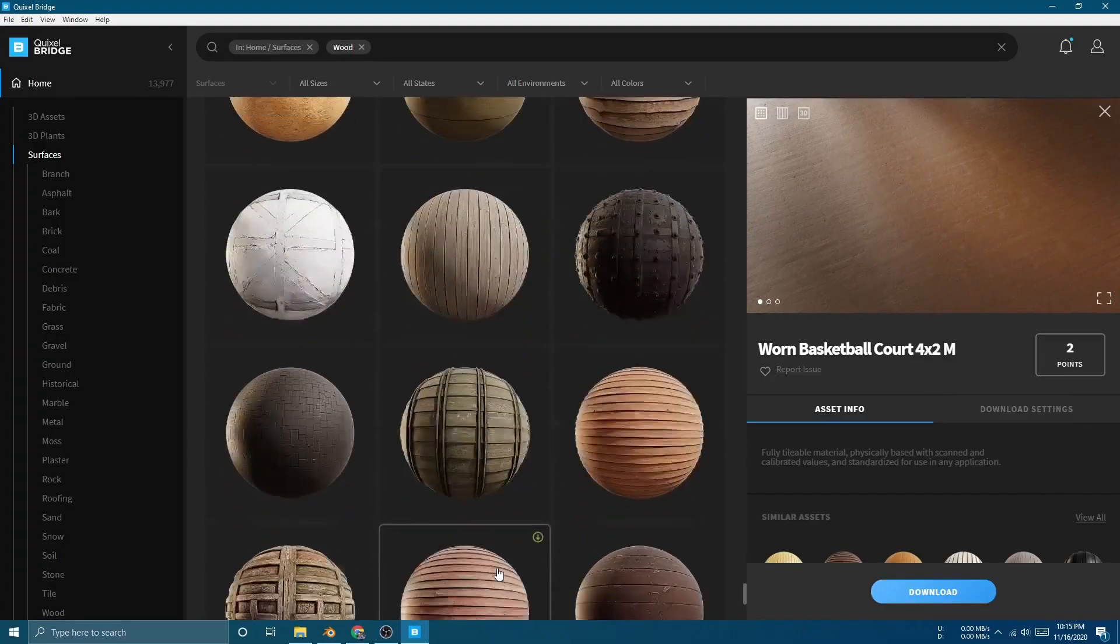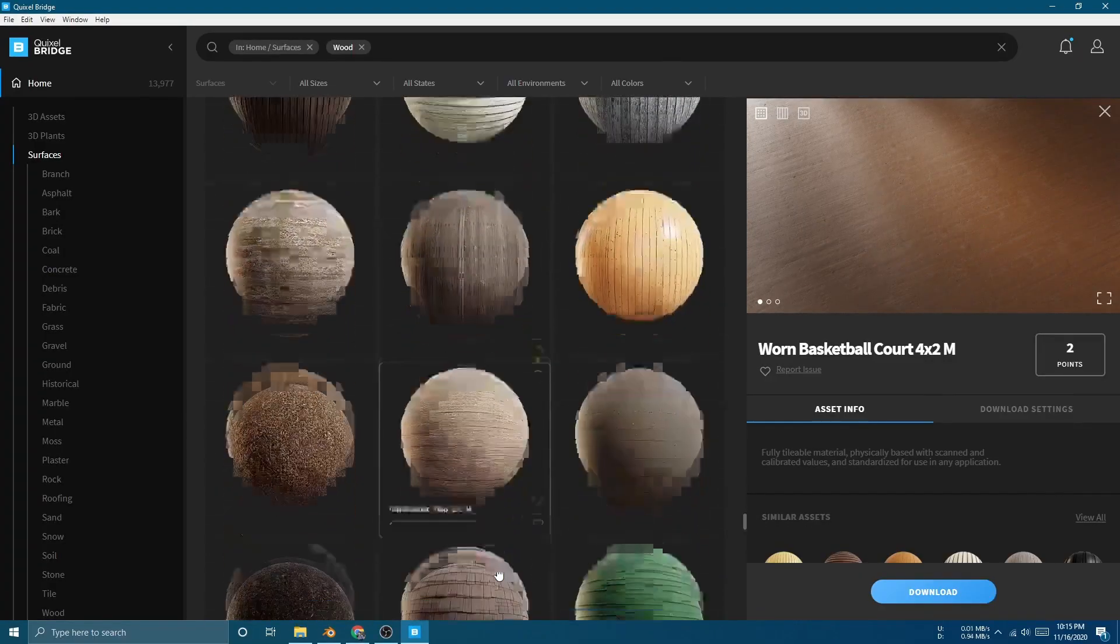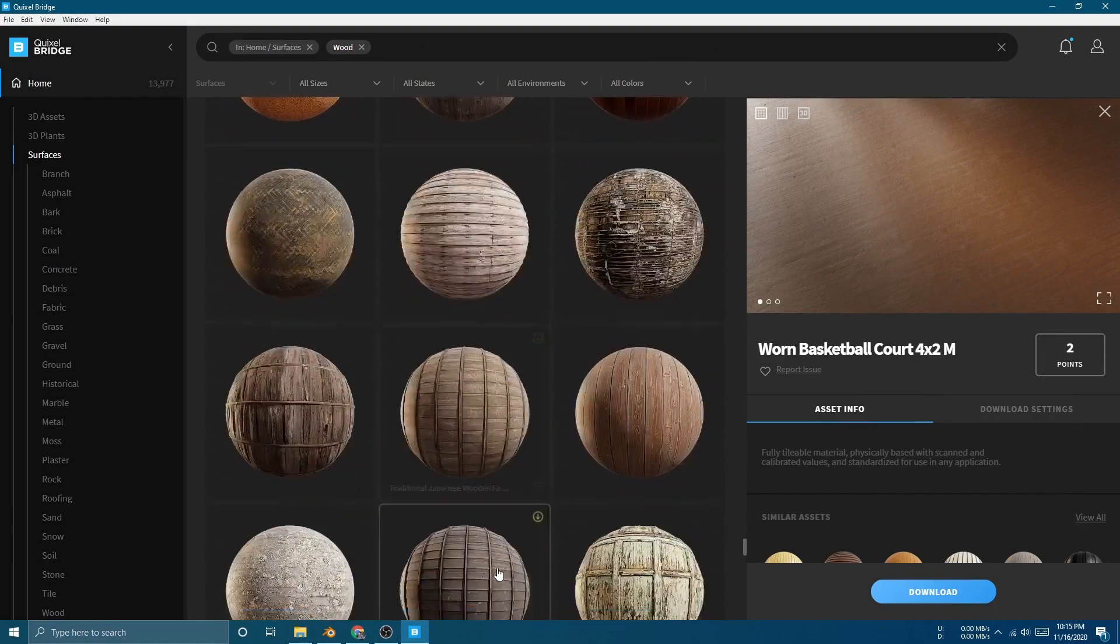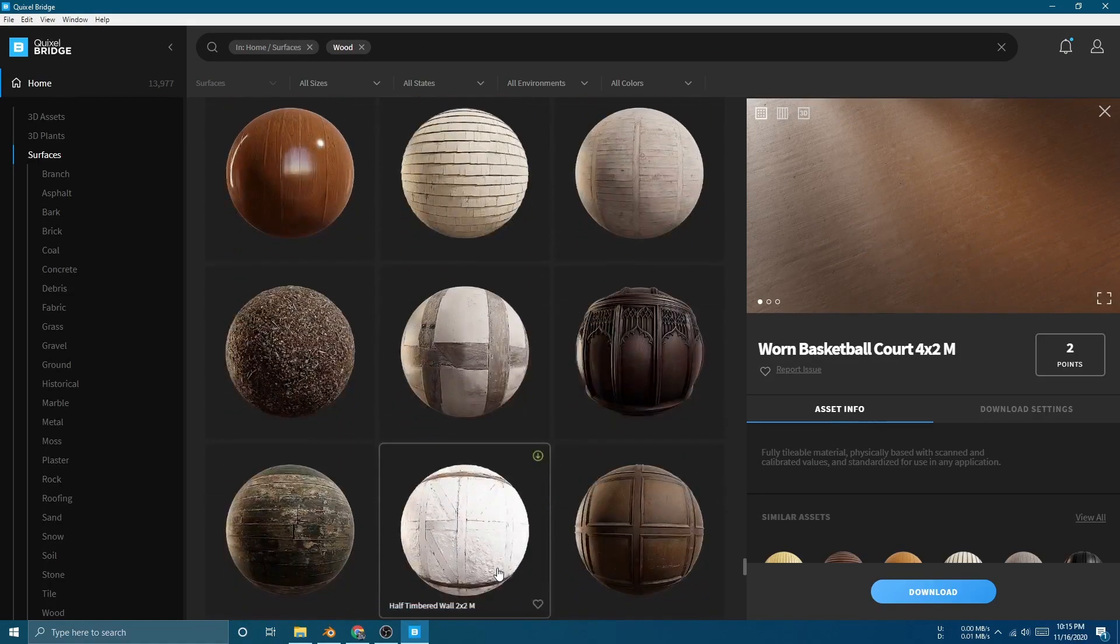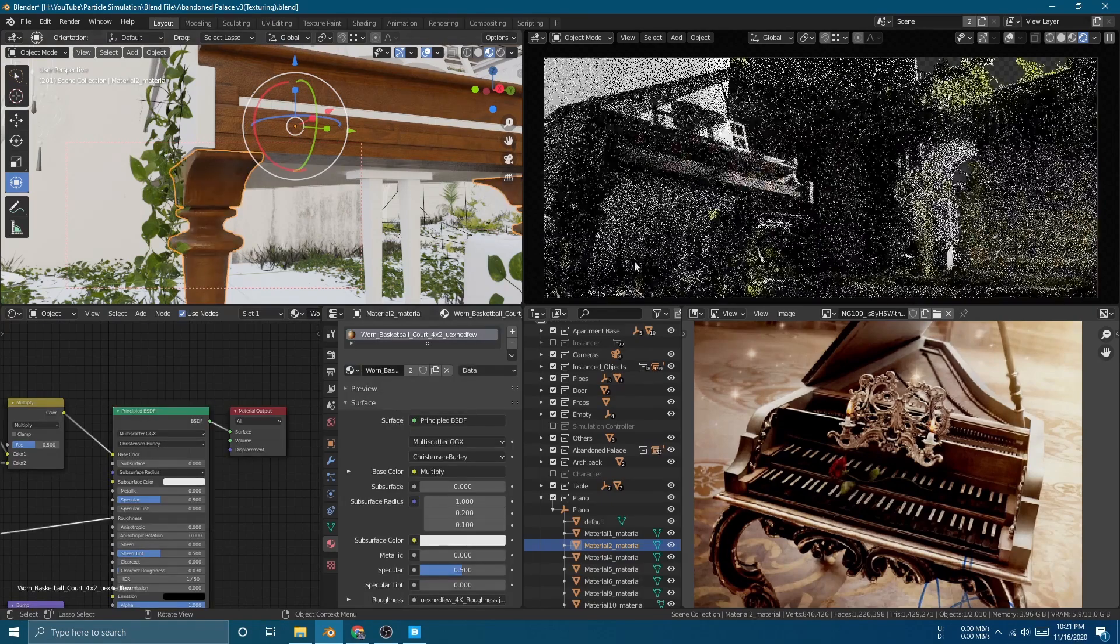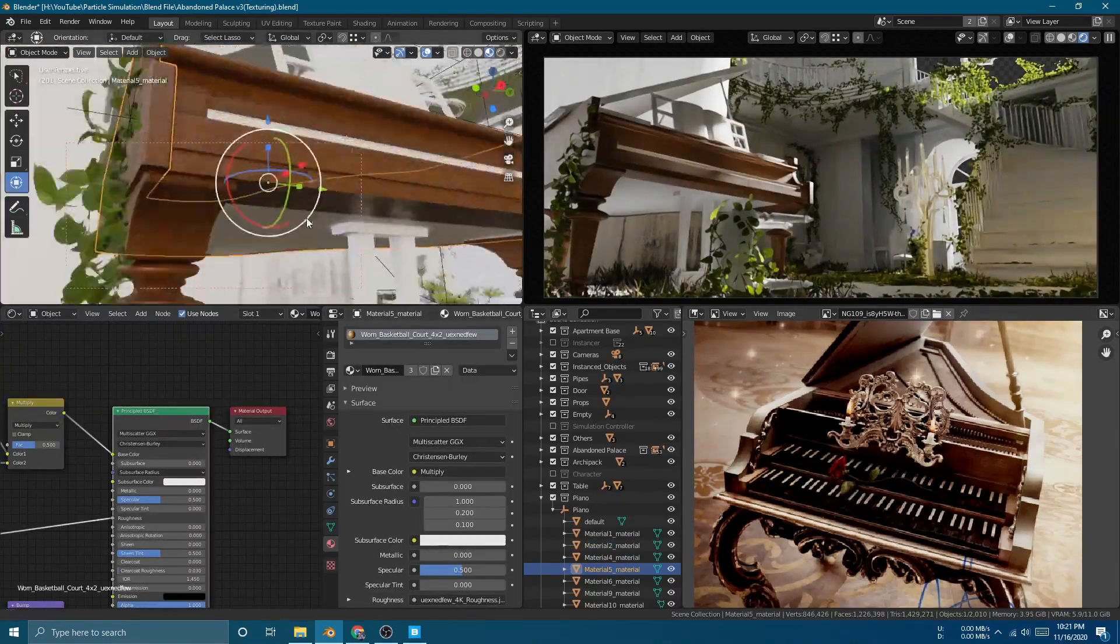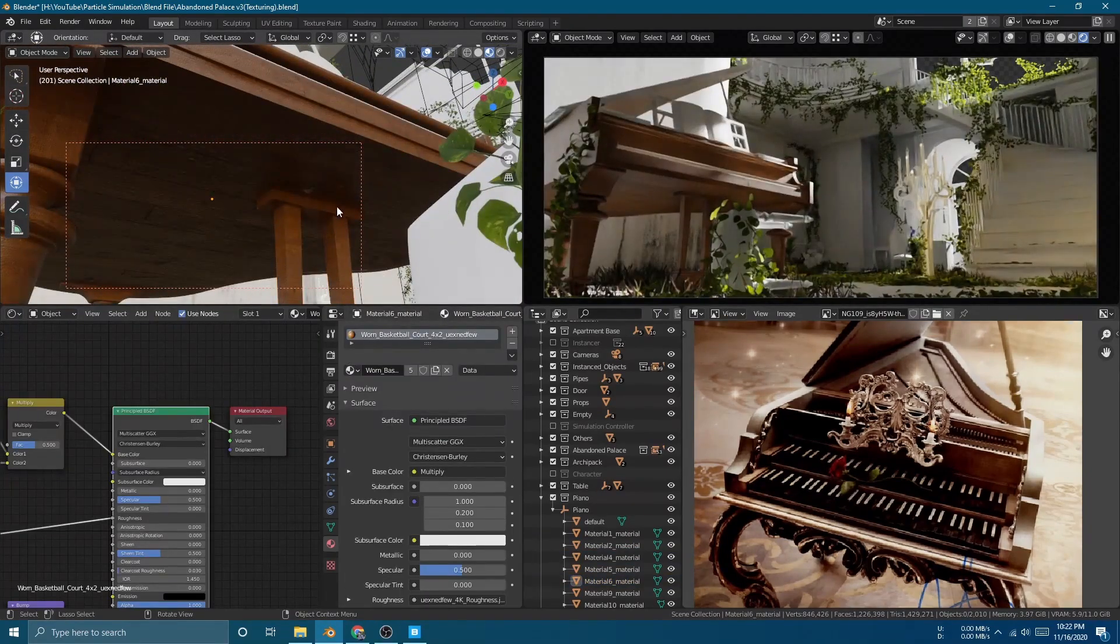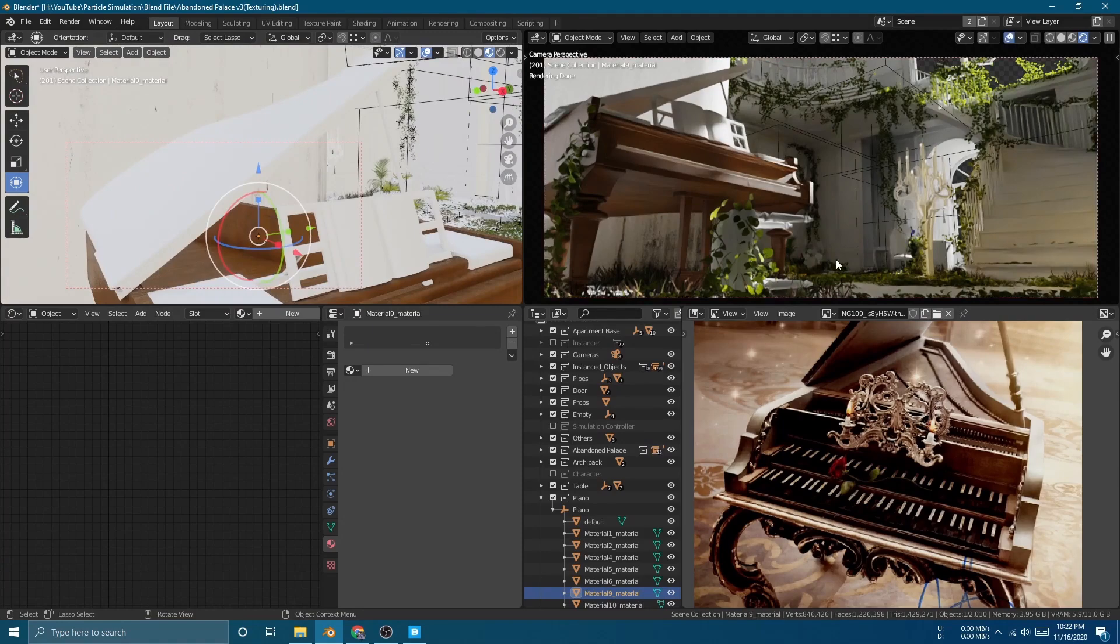Then I go back to Quixel Bridge and look for texture that I'm gonna use for the piano. I put the reference on the side so I can see exactly what I'm looking for. I import this texture inside Blender and use it for the piano. I believe the white piano looks pretty cool to me, but at the same time I also feel like it makes the mansion less royal, so I change it to this brownish color like the reference.